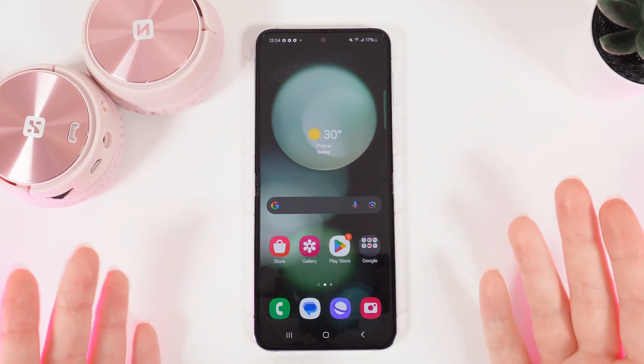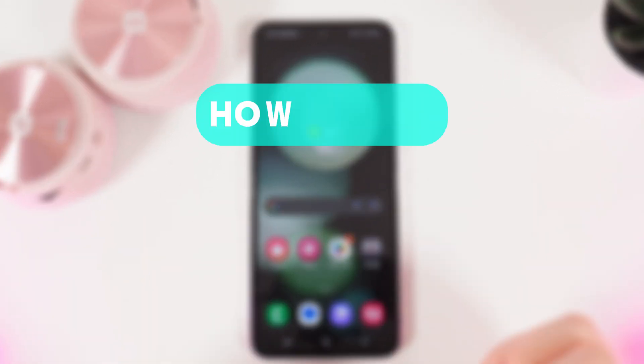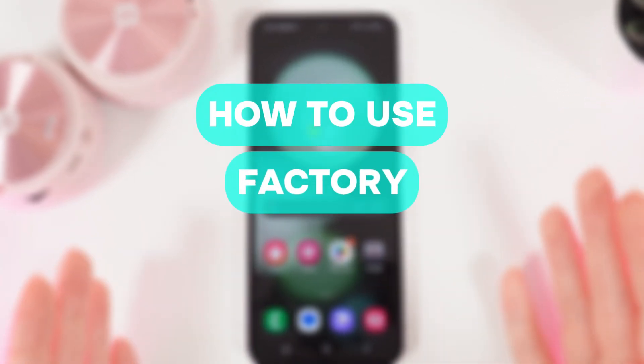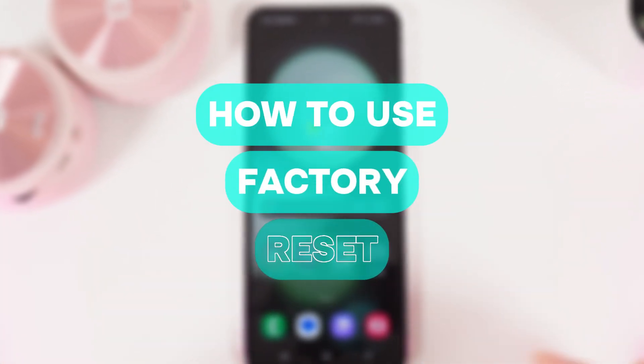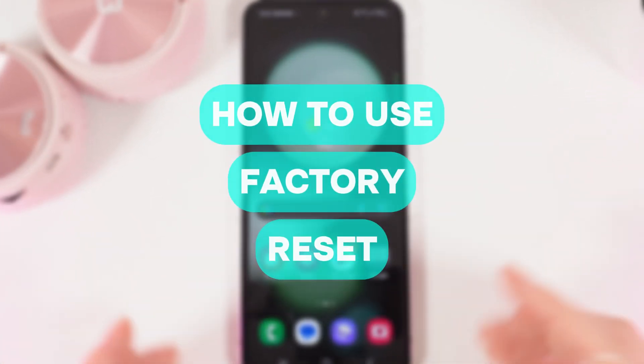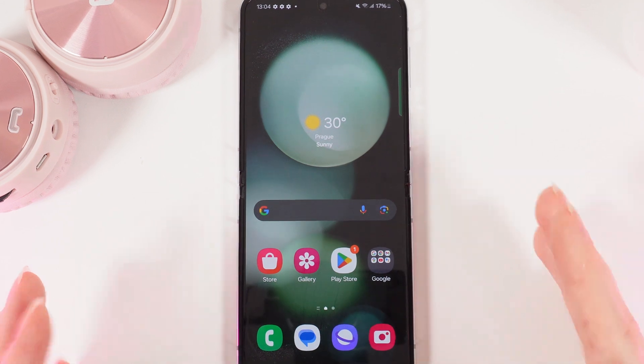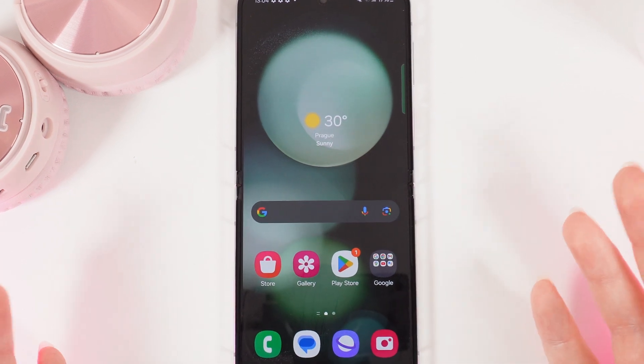Hi there! In today's video I'll show you how to perform a factory reset on your Samsung Galaxy Z Flip 5. Let's get started.